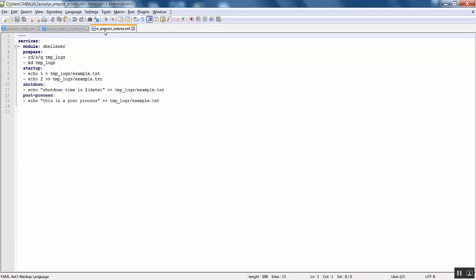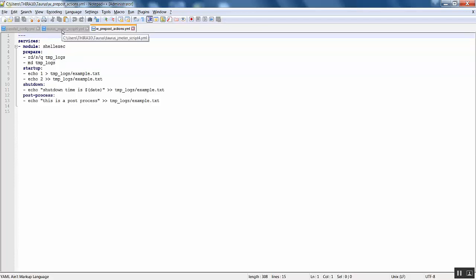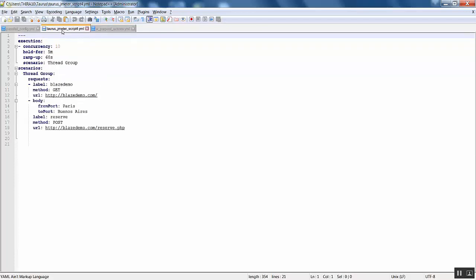It should also execute the pre/post actions. You can execute shell commands - here I am using Windows, so I am giving commands like deleting the directory, that is the temp_logs directory. This execution will create the temp_logs directory and then it will write into that example.txt file. I am going to show you now how this script file has to be executed with all three YAML files.